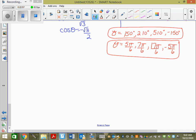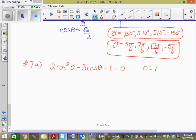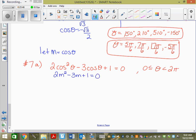Now what happens when we have a degree 2 trig function — a quadratic trig? We're going to do degree 2 trig. Look at number 7: 2 cos squared theta minus 3 cos theta plus 1 equals 0, restricted domain 0 to 2 pi. Let m equal cos theta, so we get 2m squared minus 3m plus 1 equals 0. Now we're back to grade 11 factoring.